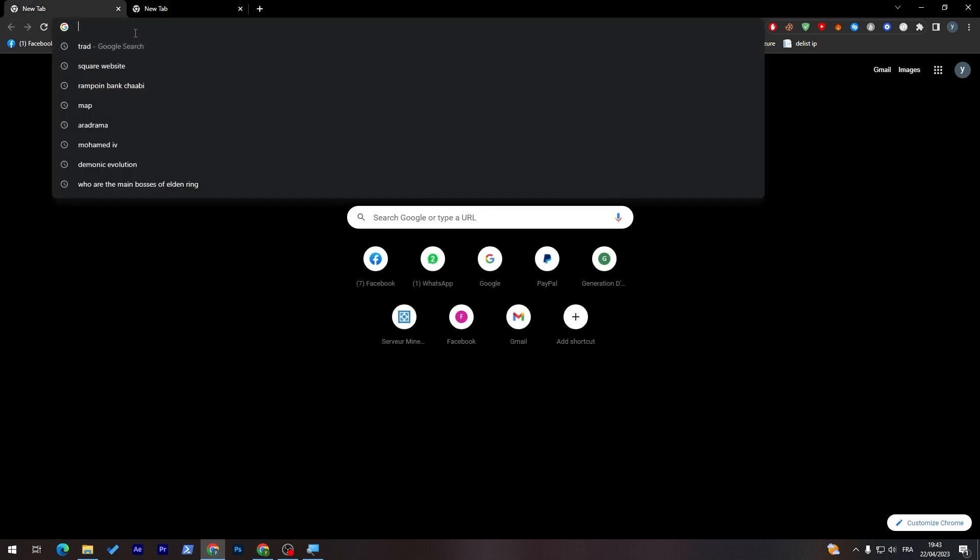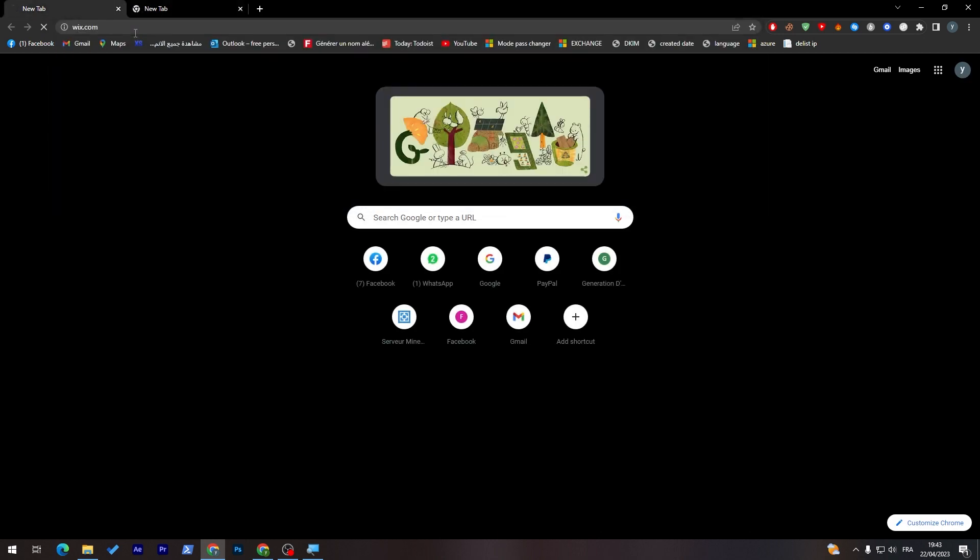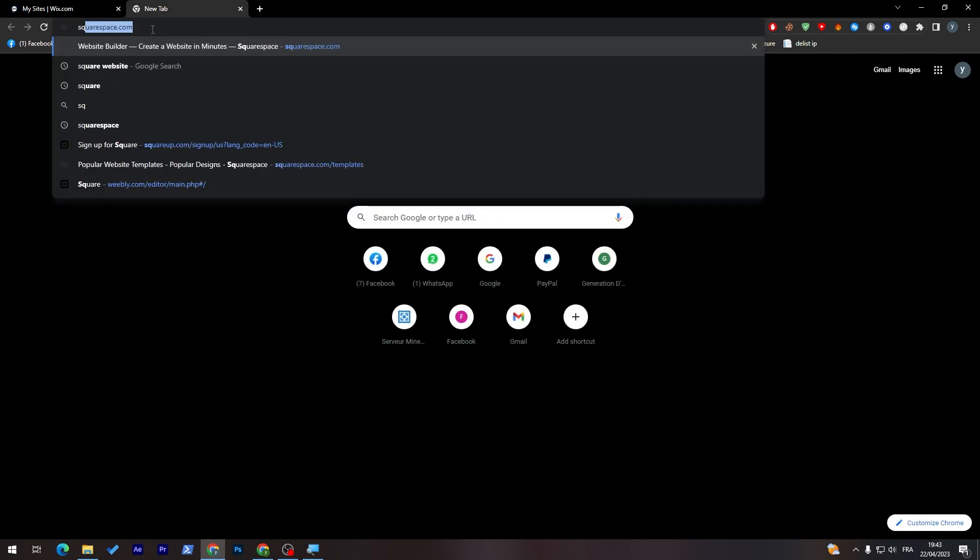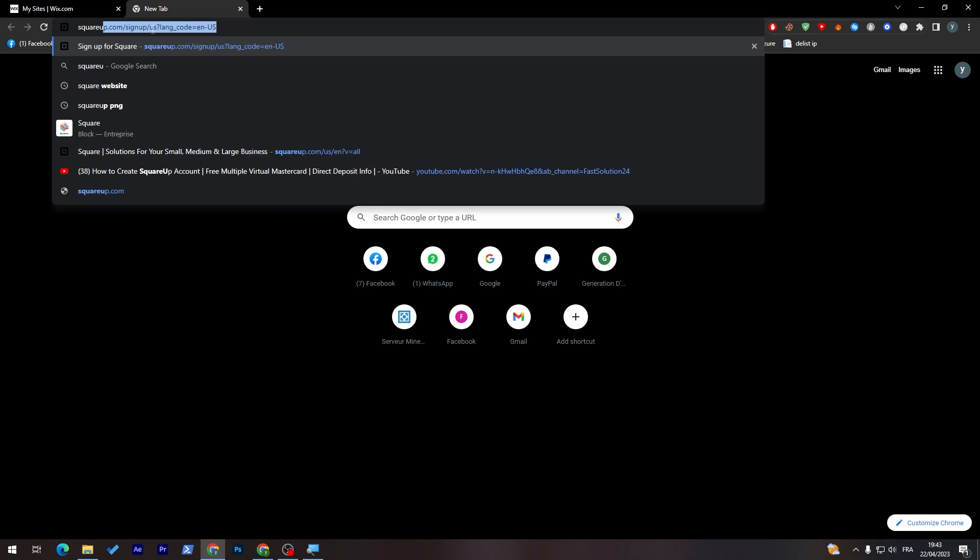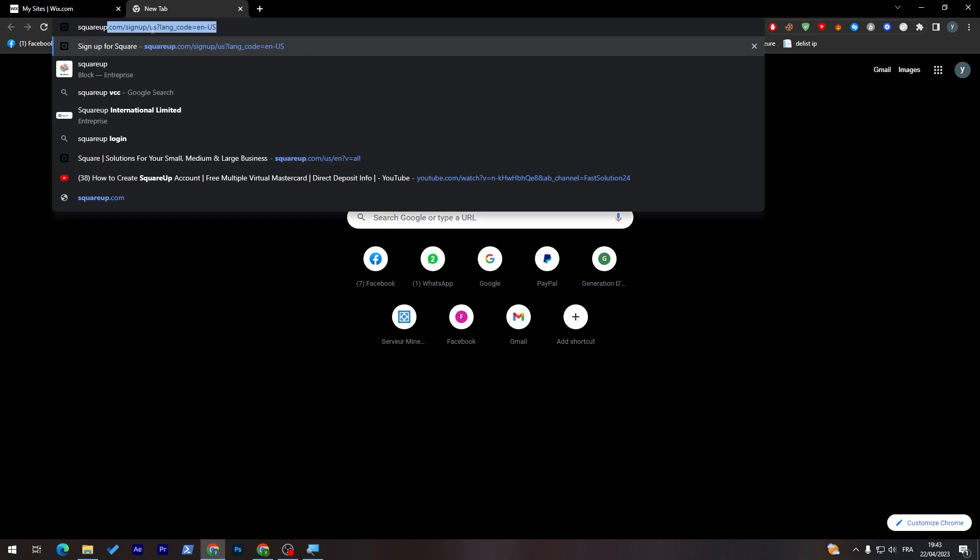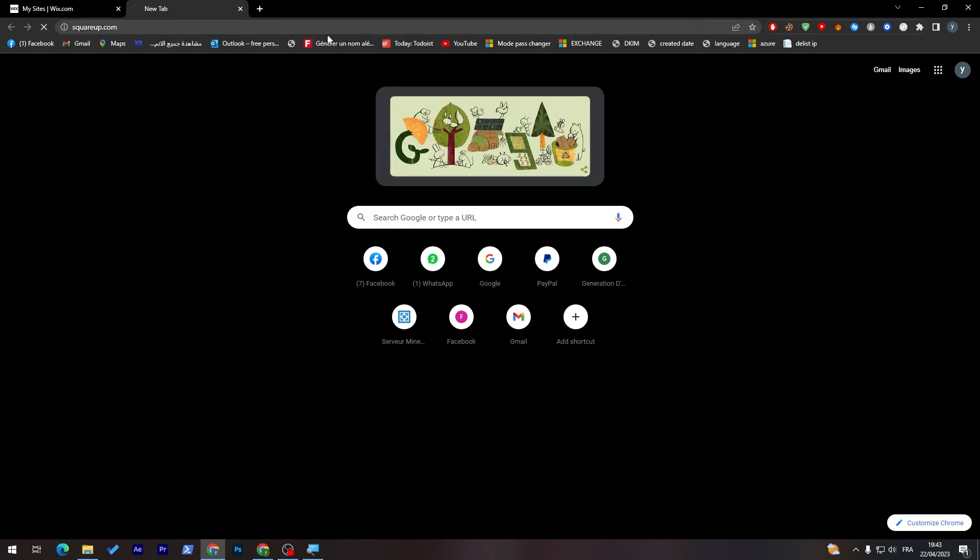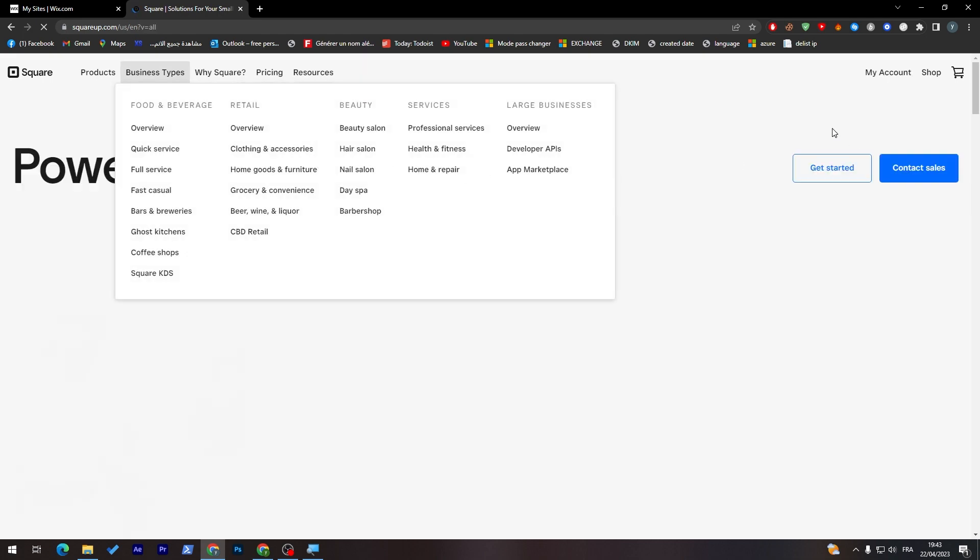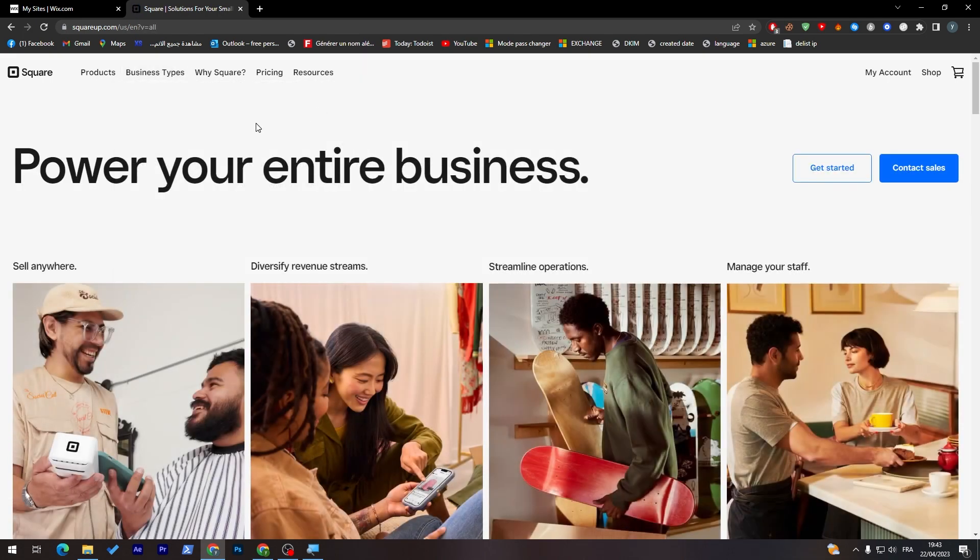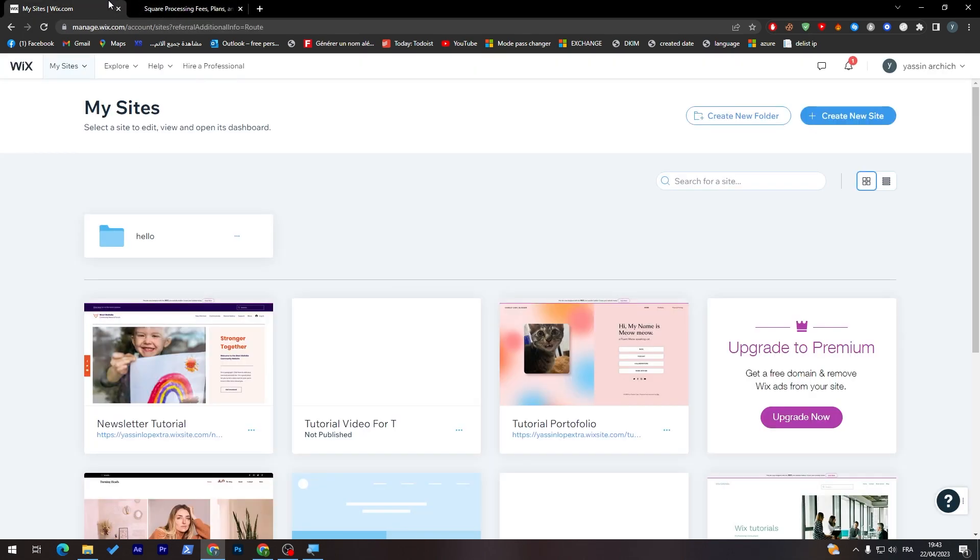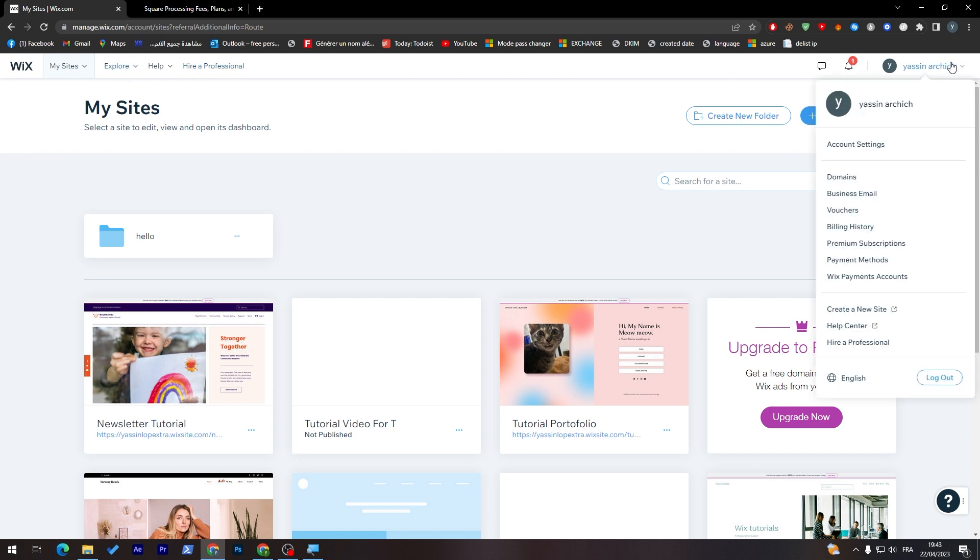Here I will open Wix and here I will open Square up. Let's go to this one and here we go. First here let's go to pricing and the same thing goes for here.